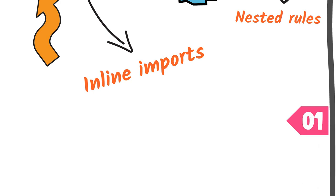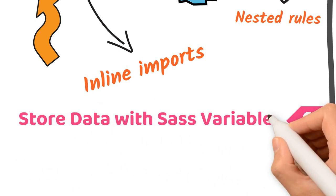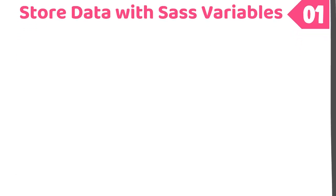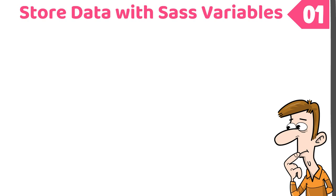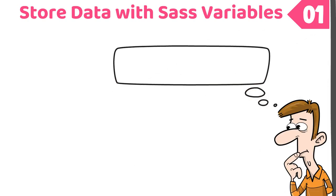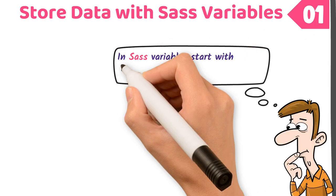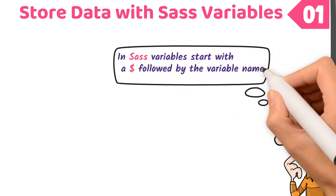Number one, store data with Sass variables. One feature of Sass that's different than CSS is it uses variables. They can be declared and set to store data similar to JavaScript. In JavaScript, variables are declared using let and const keywords. In Sass, variables start with a dollar sign followed by the variable name.